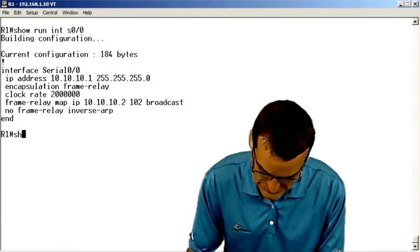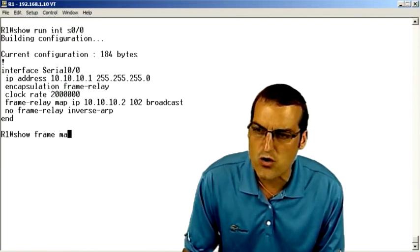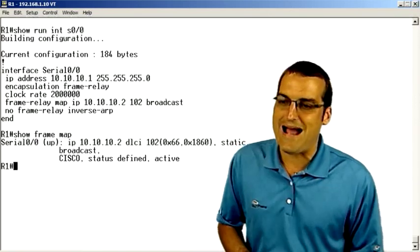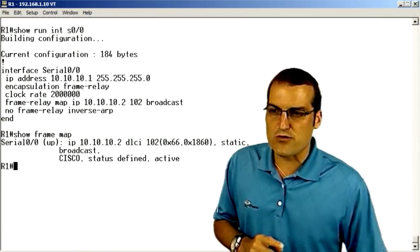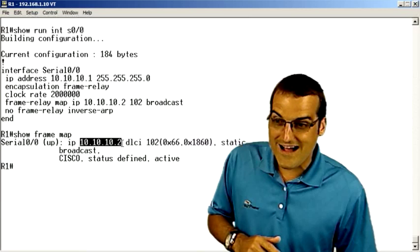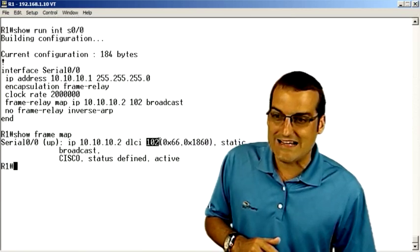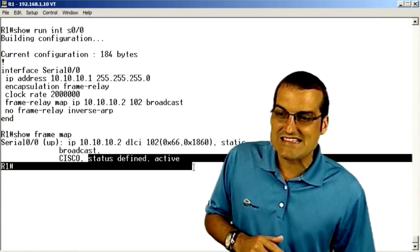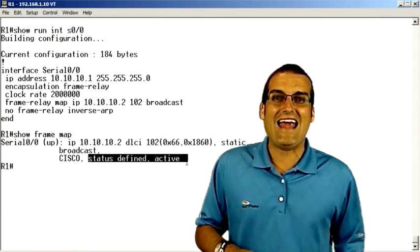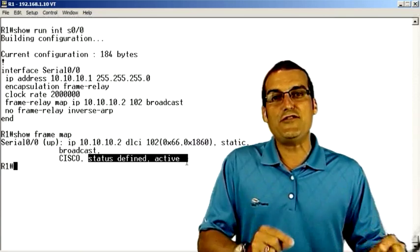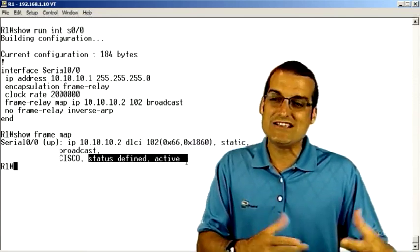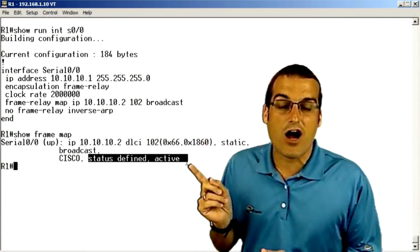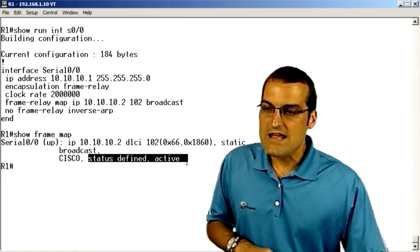Here's your key verification command. It's show frame relay map. When you look at the show frame relay map command, you should see the remote IP address, you should see your local DLCI, you should see that it is a status of defined and active. If you haven't configured the other router, the R2 router in this case, you'll see a status here of inactive.